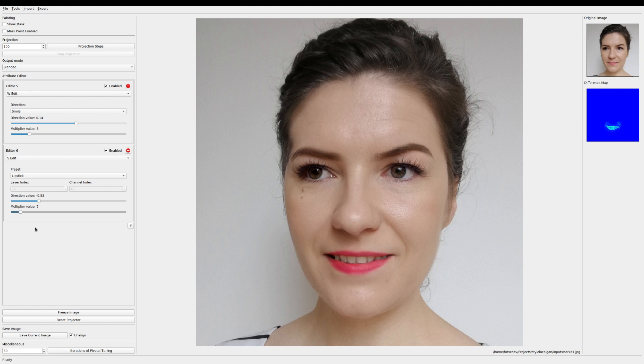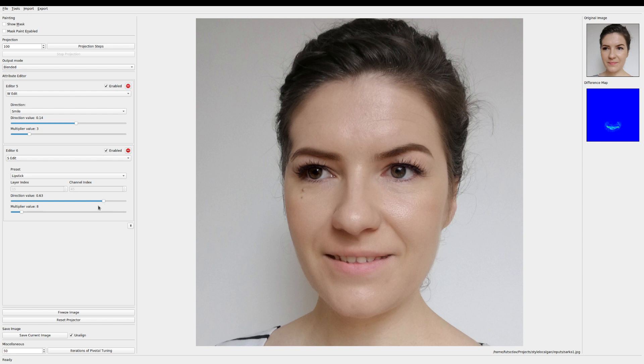Let's see what else we can get. Maybe with the other direction. Okay yeah I think it looks best with some more lipstick. Yeah that looks good.